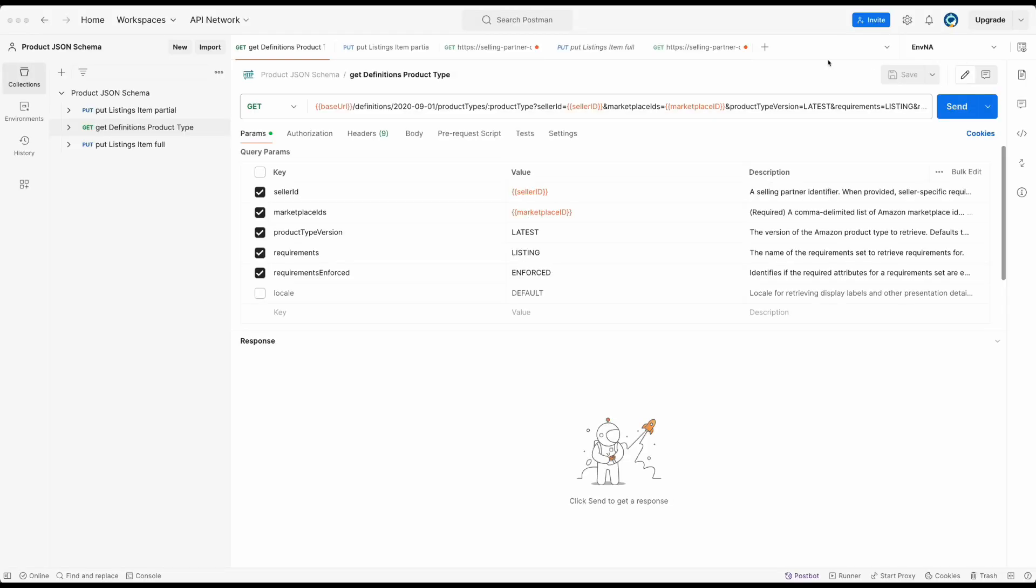I will start with calling the product type definition API to retrieve the JSON schema of luggage. Please note that for a complete flow, you will start by calling search catalog item API to verify that the product does not already exist in the Amazon catalog first. Since this video is focusing on understanding JSON schema, I will skip that. If you want to see the demo of search catalog item, check the webinar in the description.